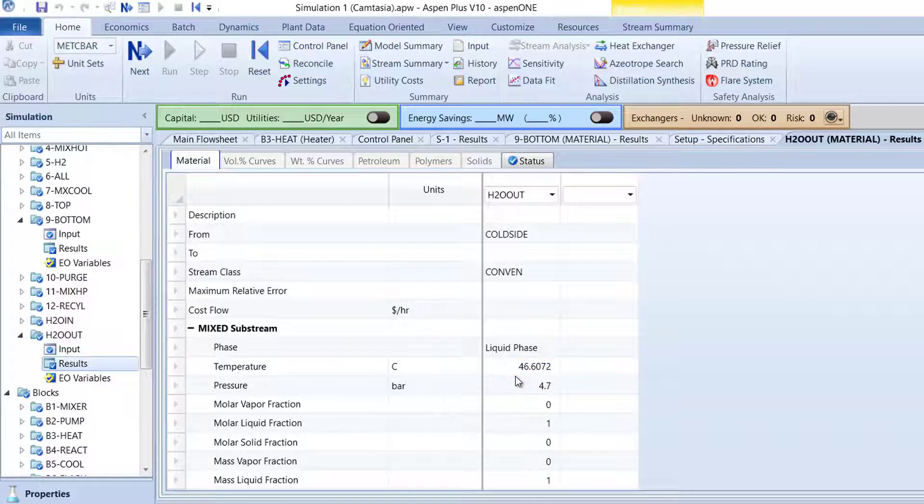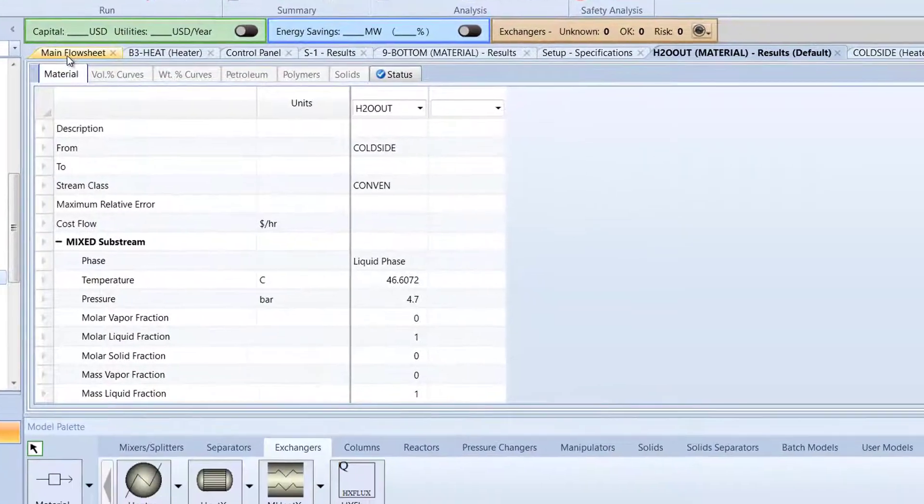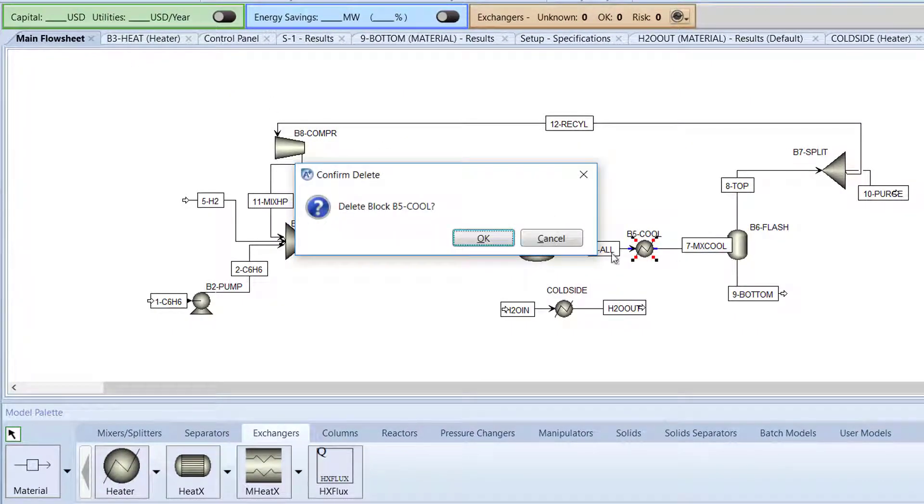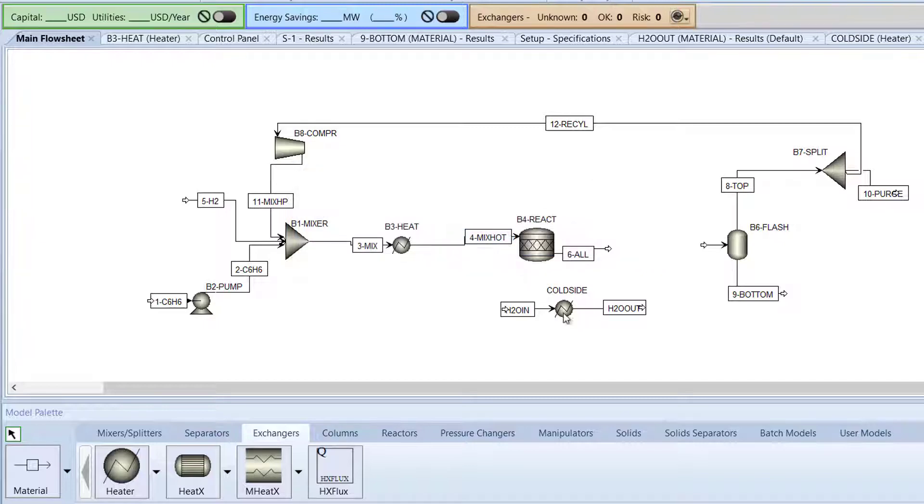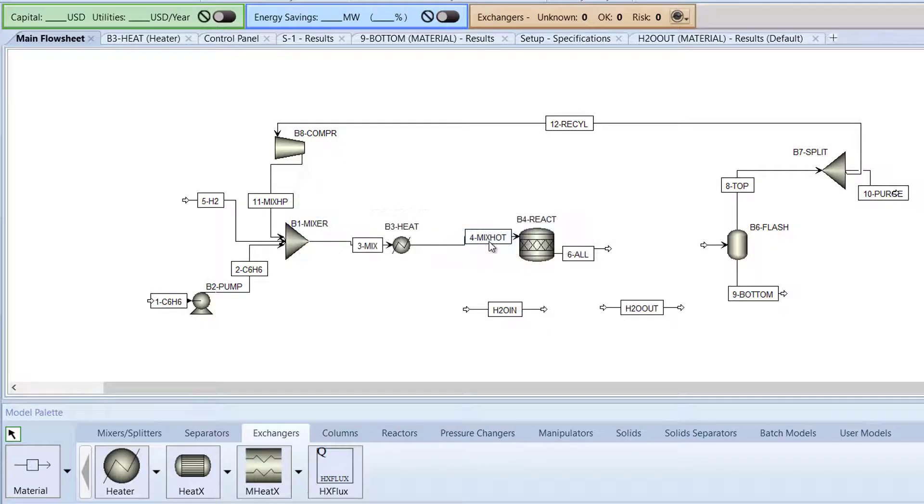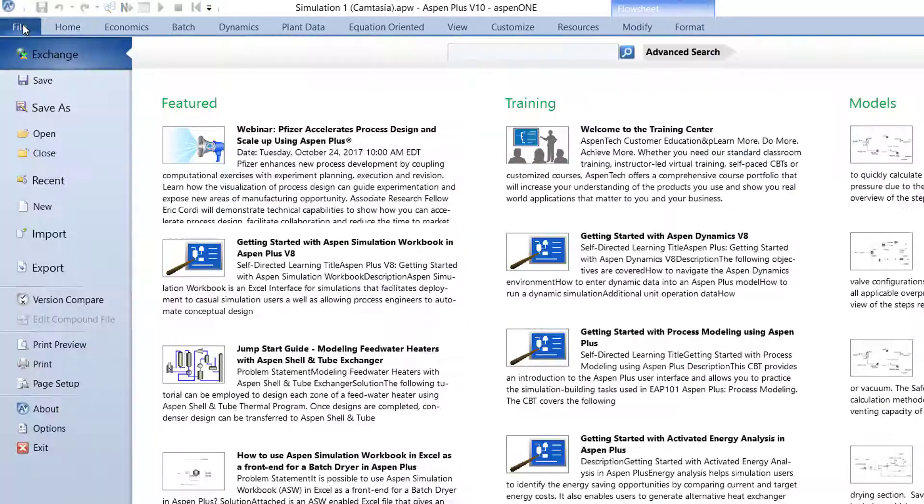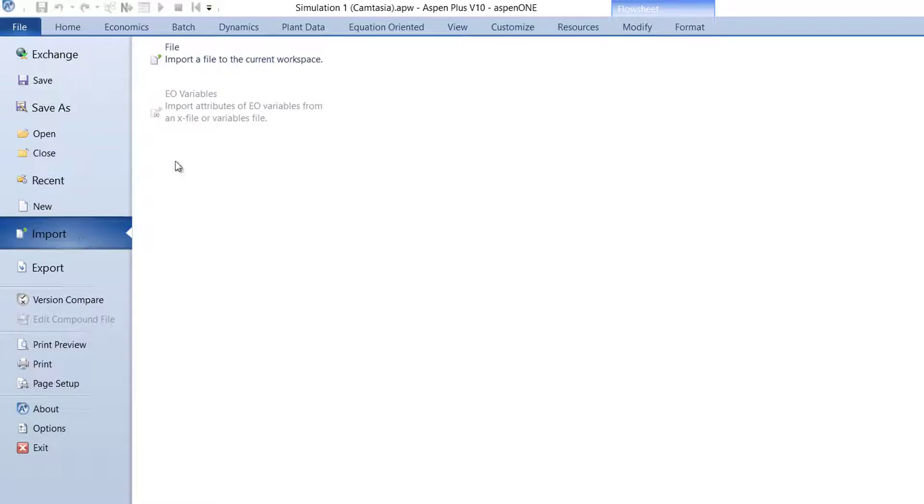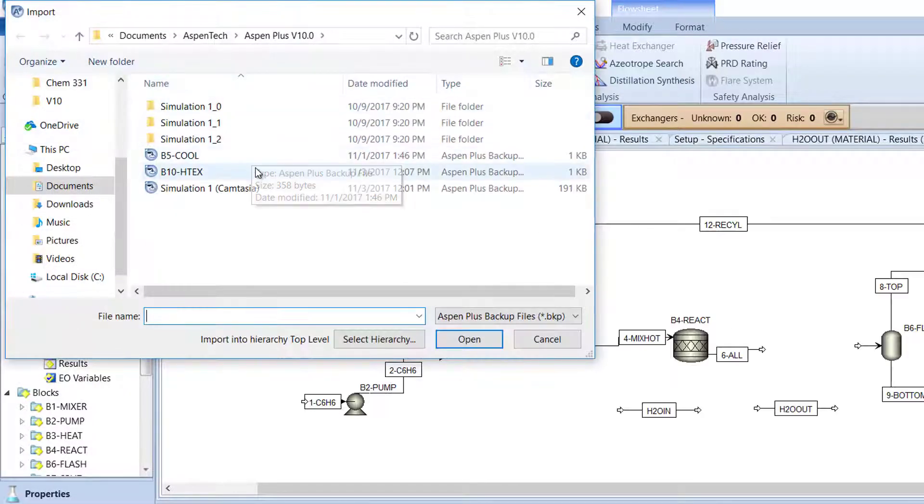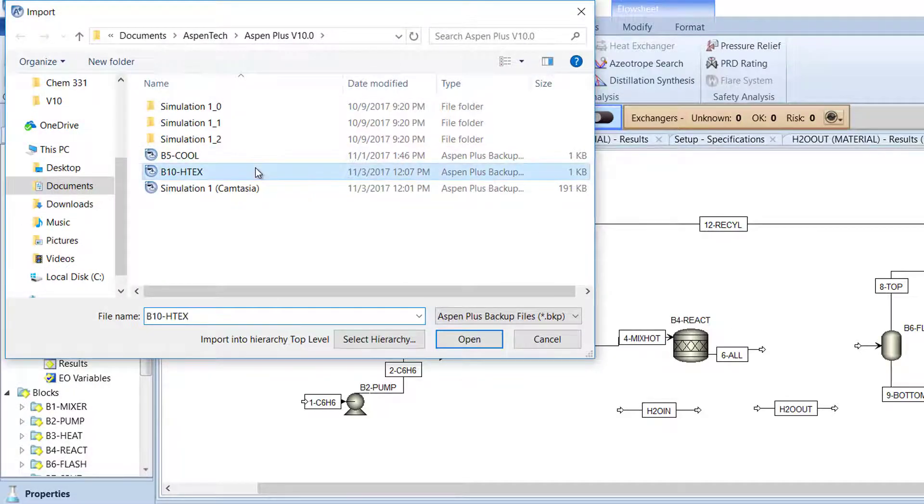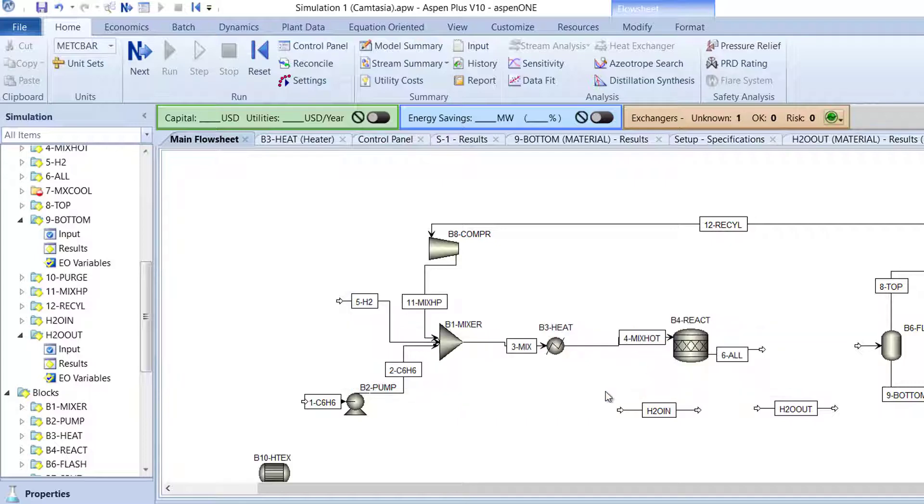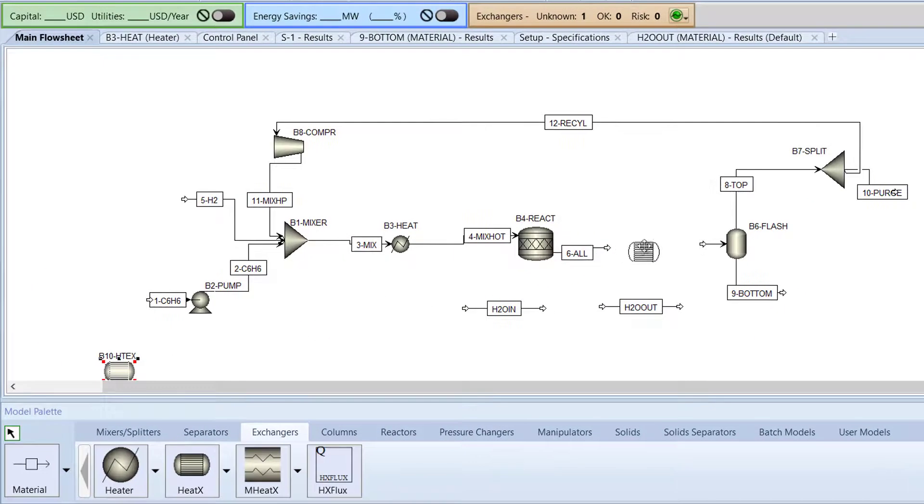For the rest of the simulation, the B10HTEX block will be used as the heat exchanger. Switch to the main flow sheet and delete the B5 Cool and Cold Side blocks. After, import the B10HTEX block and reconnect the appropriate streams.